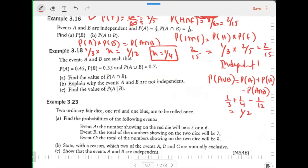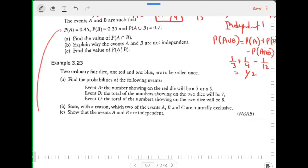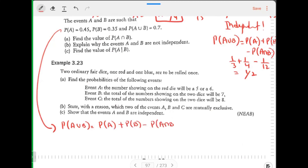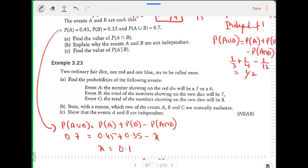Example 3.18: Find P(A intersection B). Using the formula: P(A∪B) = P(A) + P(B) − P(A∩B). Probability of A is 0.45, probability of B is 0.35, P(A∪B) is 0.7, so P(A∩B) = 0.1. Explain why A and B are not independent: P(A∩B) = 0.1.